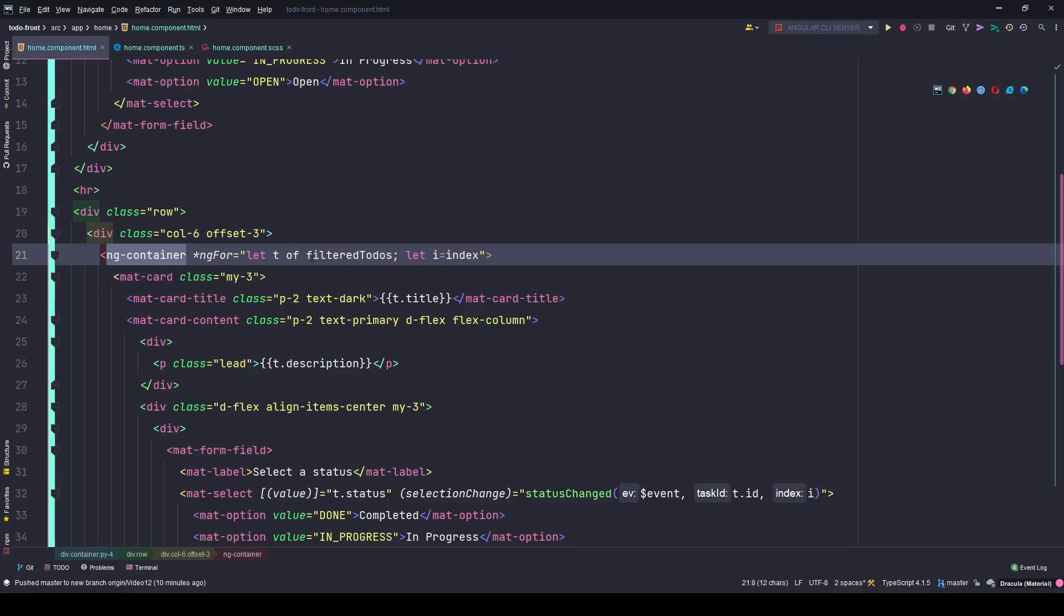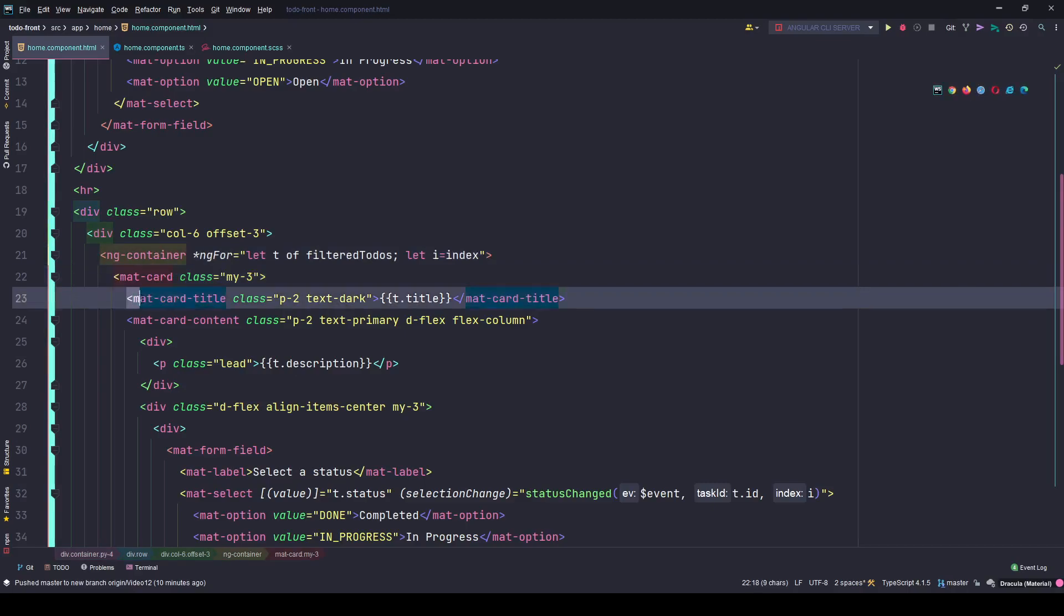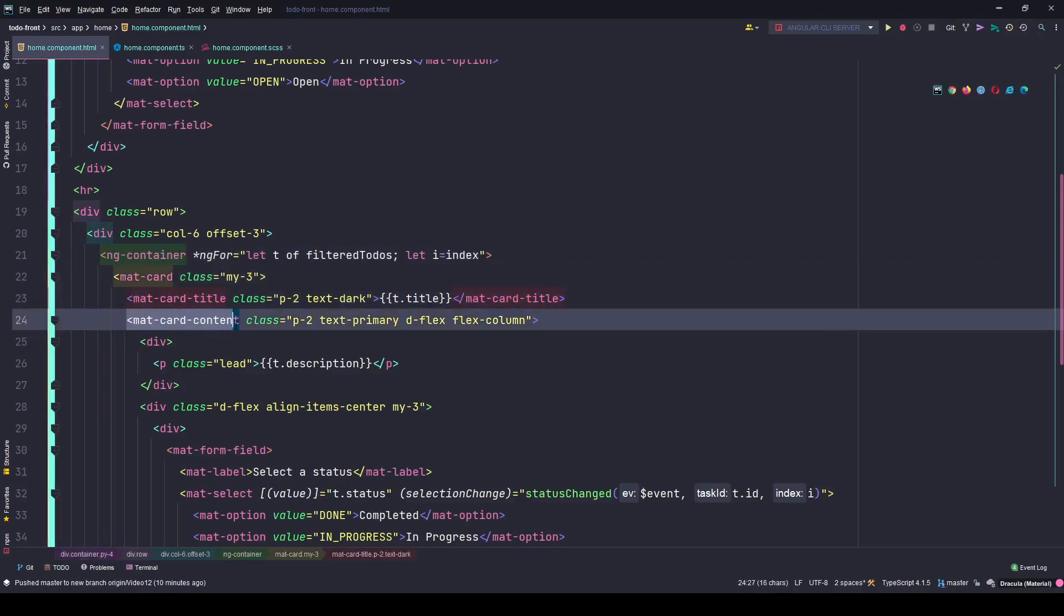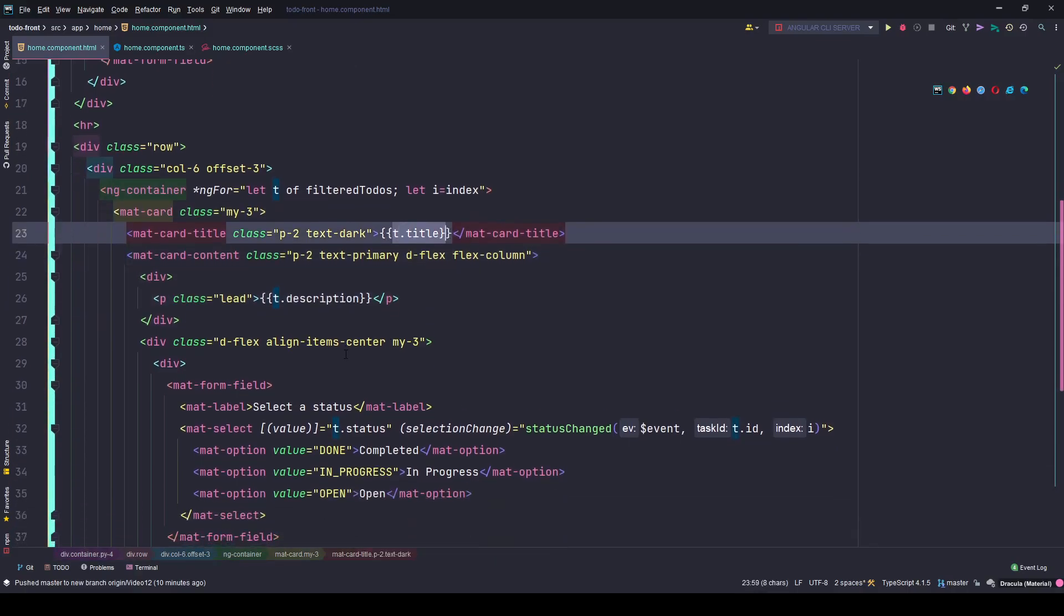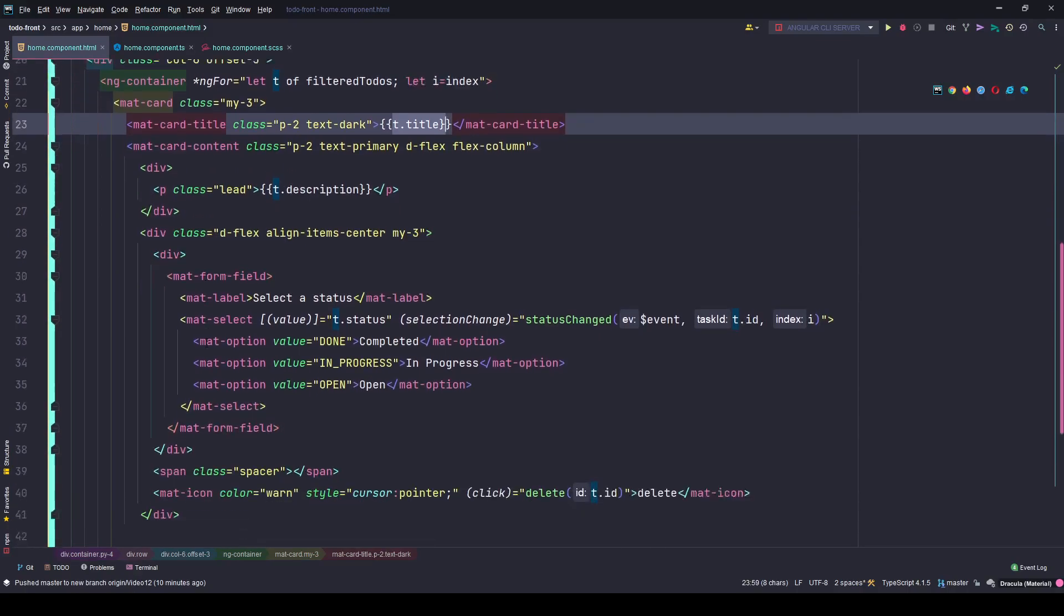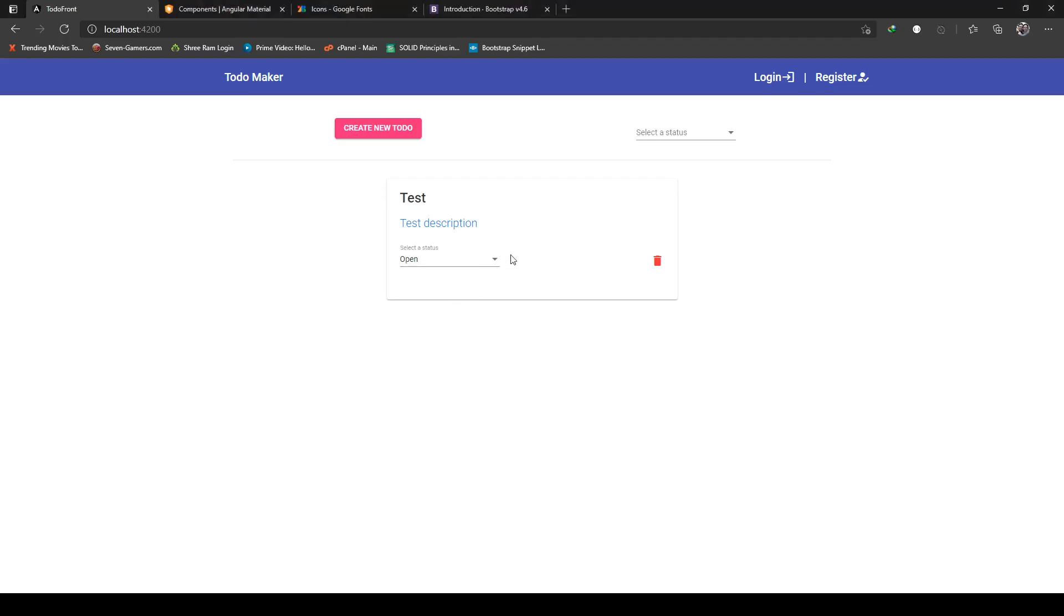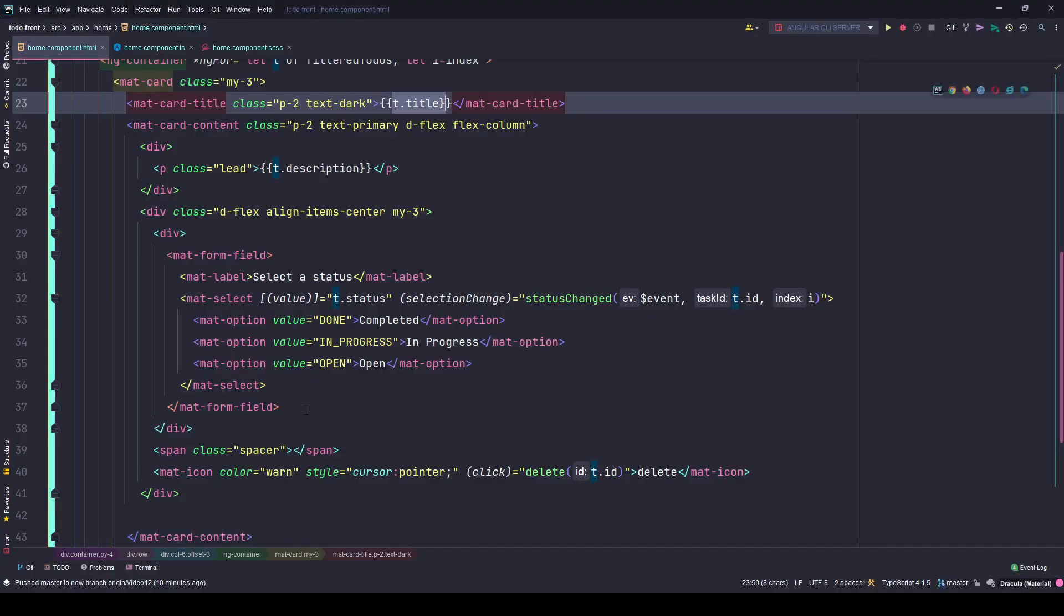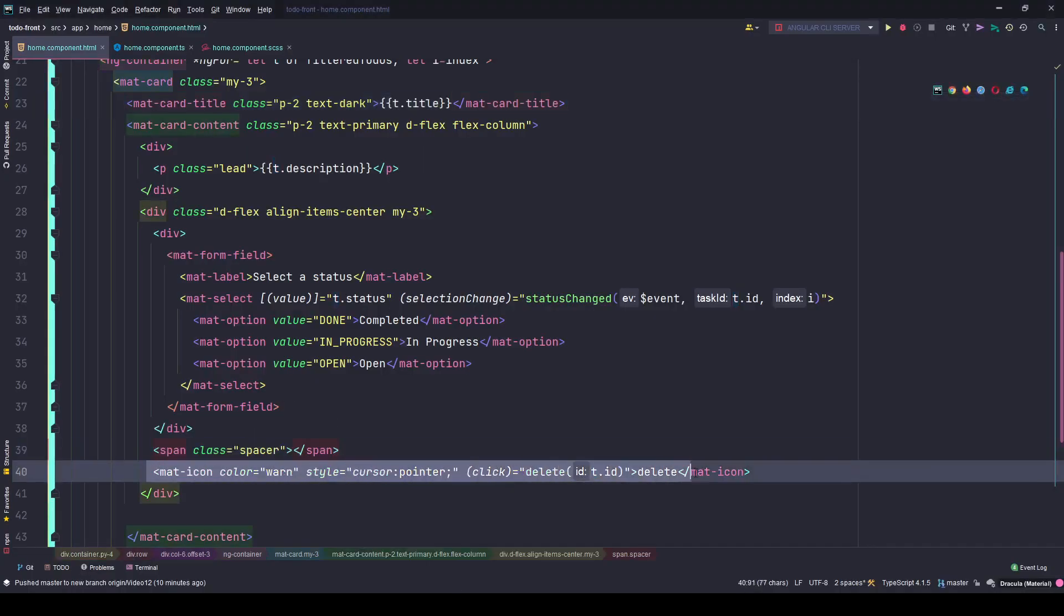Here I'm using the mat-card component with mat-card-title and mat-card-content to show my description and title. Then I have a mat-form-field which is the status, and to the right I have a spacer and the delete icon.